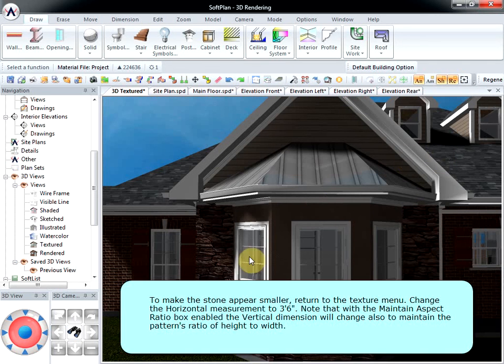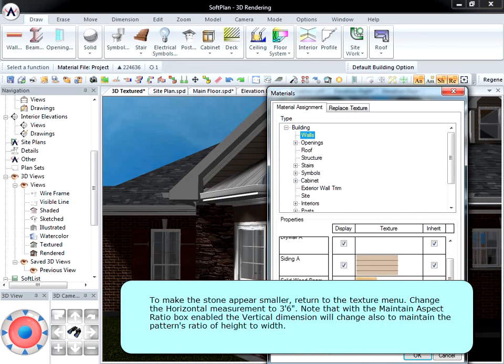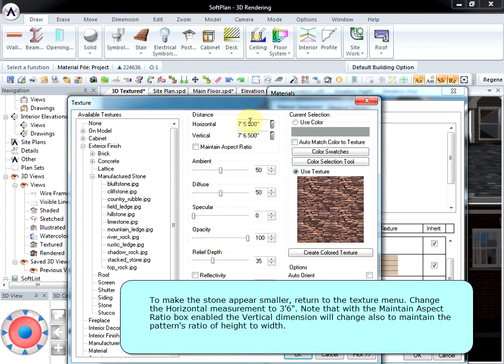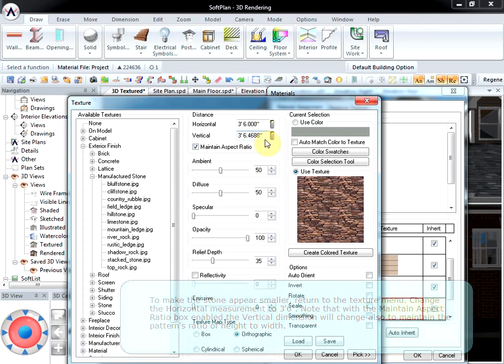To make the stone appear smaller, return to the texture menu. Change the horizontal measurement to 3 feet 6 inches. Note that with the Maintain Aspect Ratio box enabled, the vertical dimension will change also to maintain the pattern's ratio of height to width.